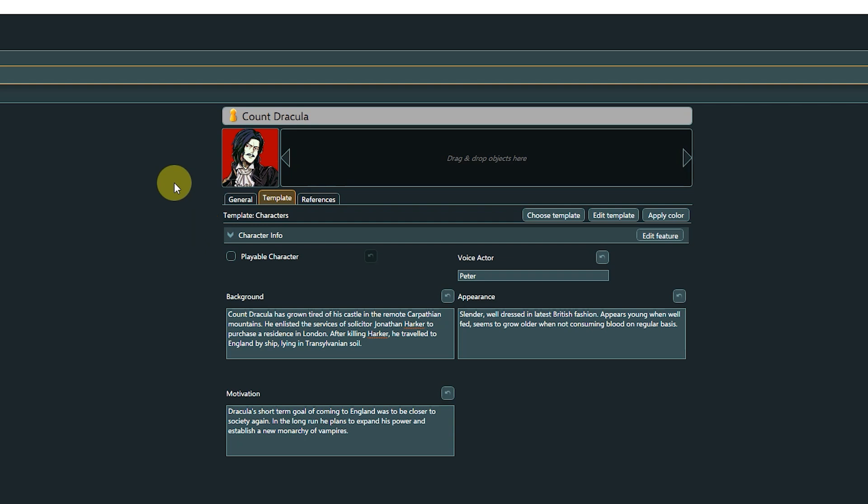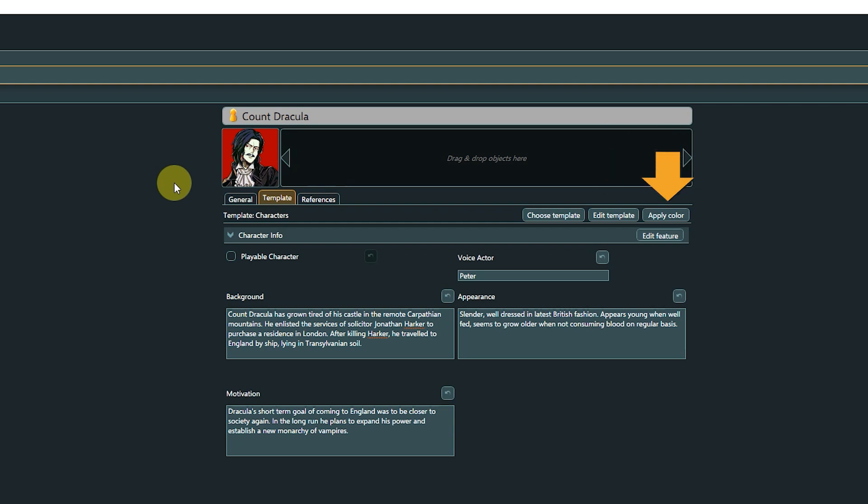With the available buttons, we can choose another template to assign, jump to the template editor, and edit the assigned template, or copy the default color specified in the template onto the currently viewed object.